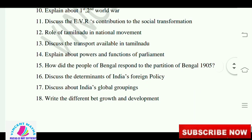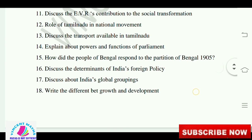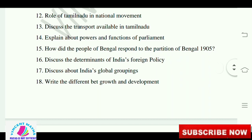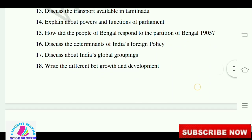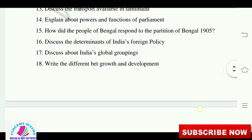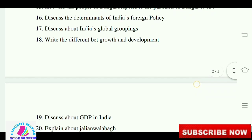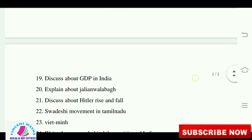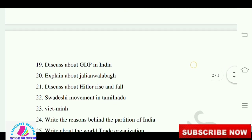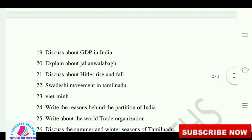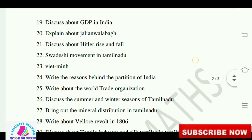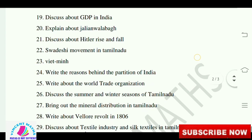Discuss the determinants of Indian foreign policy. Discuss India's global groupings. Write the difference between growth and development. Discuss about GDP in India. Explain about the Jallianwala Bagh incident. Discuss the rise and fall of Hitler.